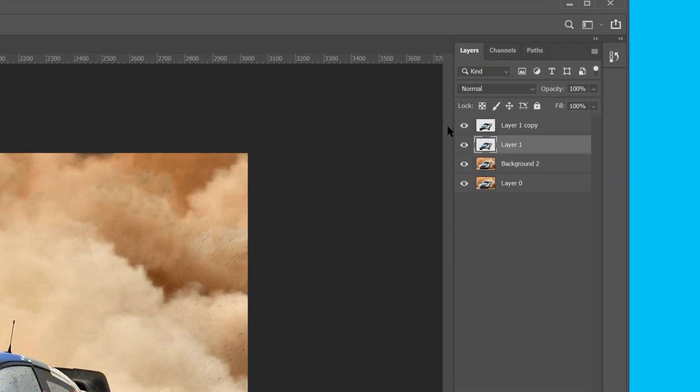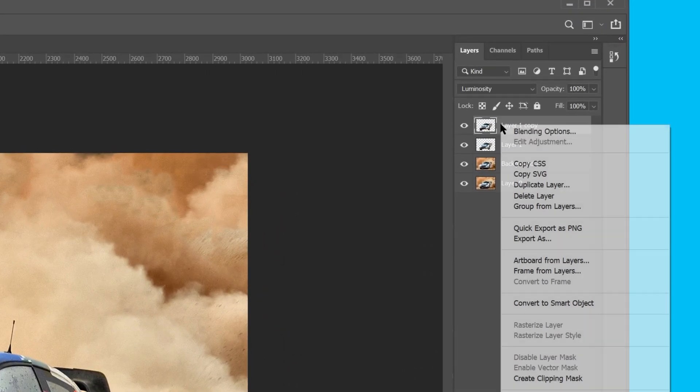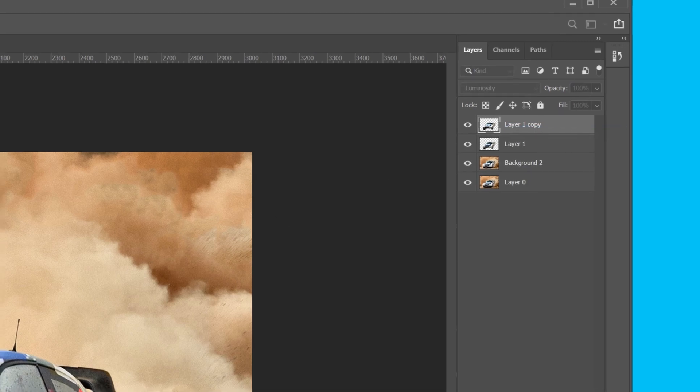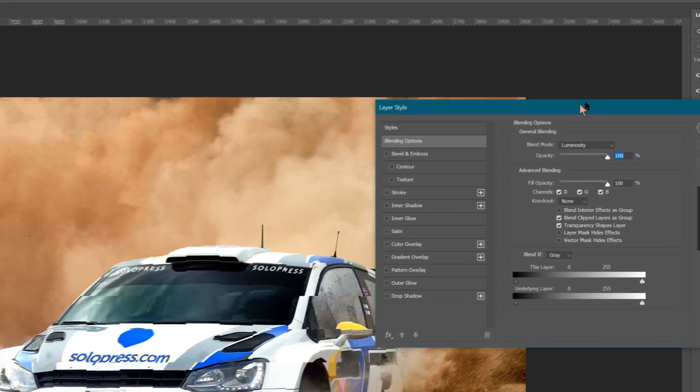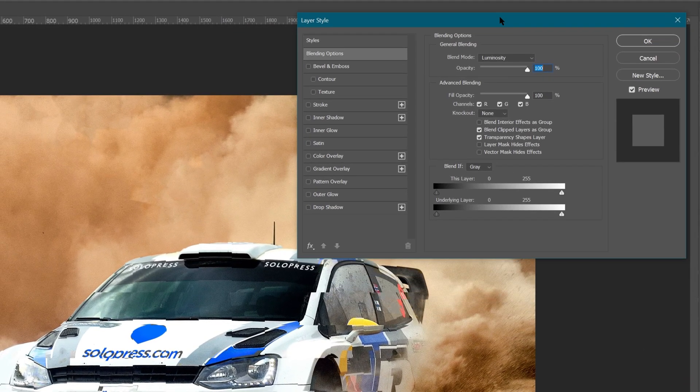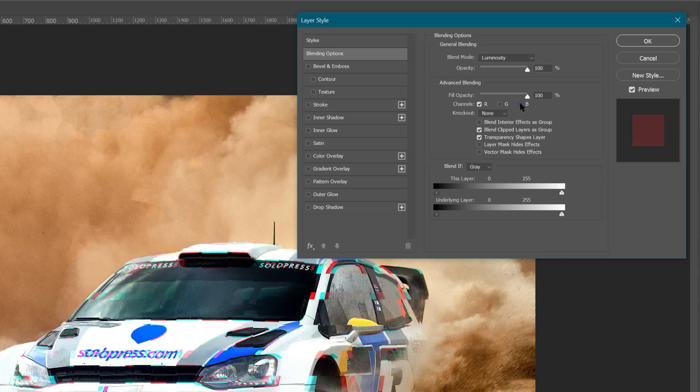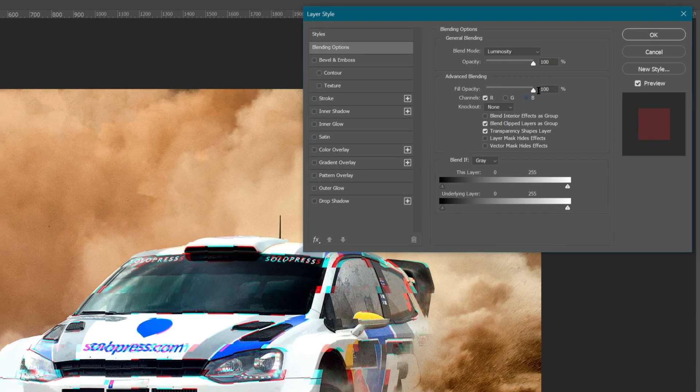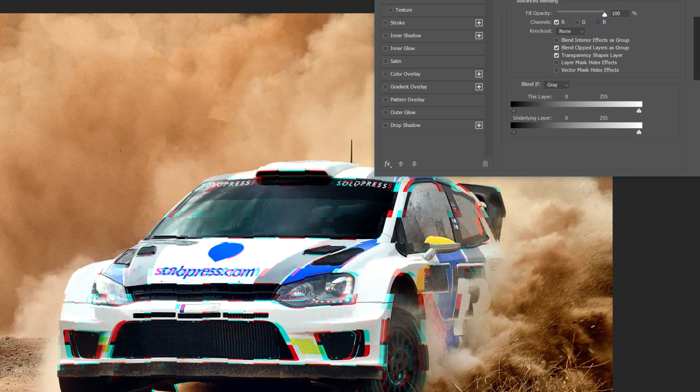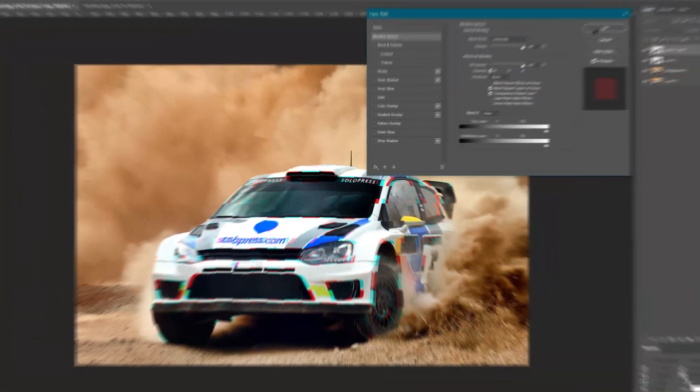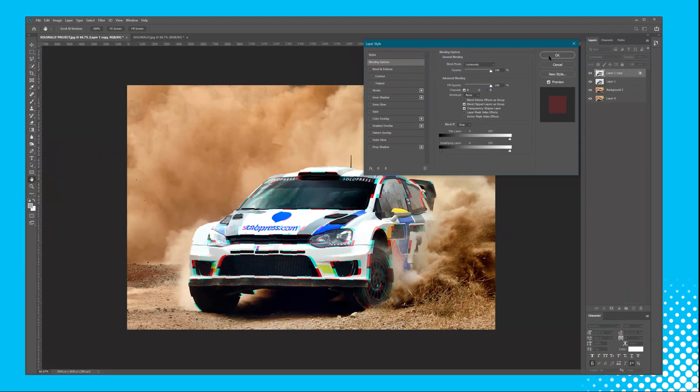Right-click it, and select Blending Options. Then, we can disable the green and blue channels in the Advanced Blending section by unchecking the G and B boxes, leaving only the red channel enabled. This is what we're looking for, the aberration of red and blue, which are a traditional glitch style.